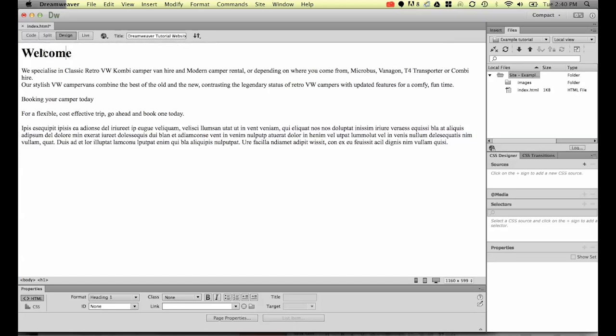We're going to look at changing that in a later course. But for the moment this is telling like Google what the most important bit of information on your page is, your heading, is this word welcome.